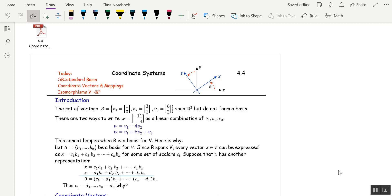This is section 4.4, and although computationally this is going to be an easy section, theoretically it might take you a little while to wrap your head around the idea, so be patient with yourself. We're going to talk about coordinate vectors and isomorphisms.